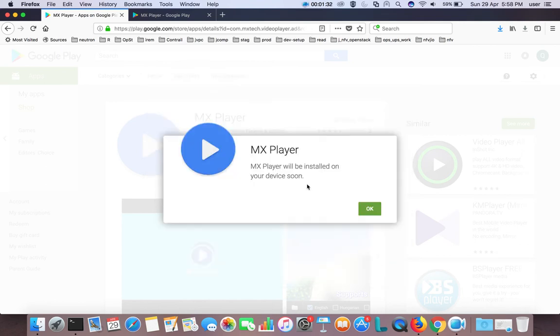You can see MX Player will be installed on your device soon. Now, after some time, go to your Smart TV.